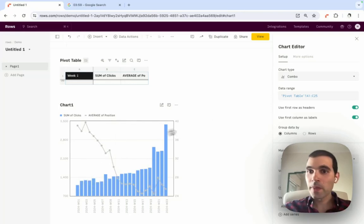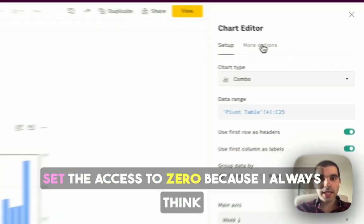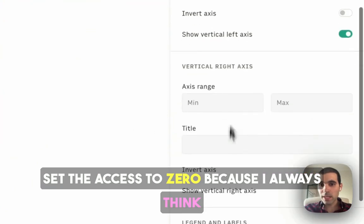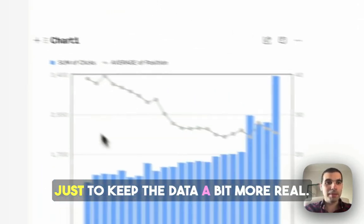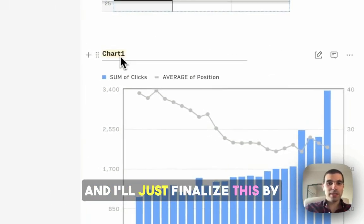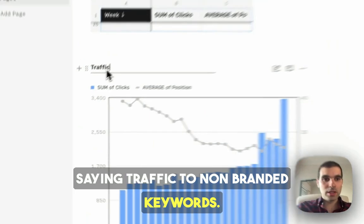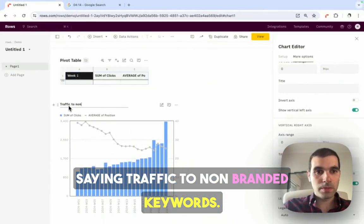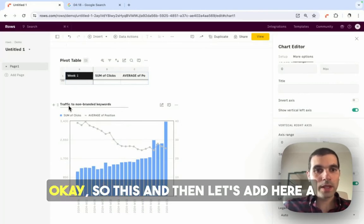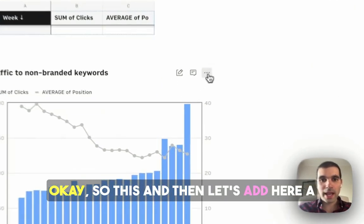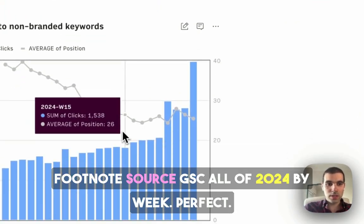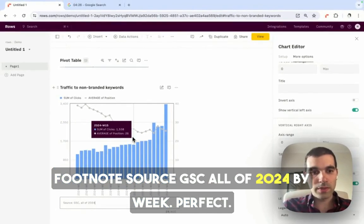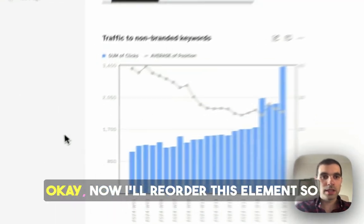One thing I always like to do is to set the axis to zero, because I always think that charts should start with the axis in zero, just to keep the data a bit more real. I'll just finalize this by saying traffic to non-branded keywords. And then let's add here a footnote, source GSC all of 2024 by week, perfect.